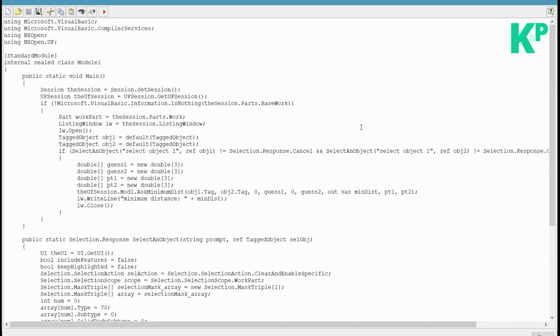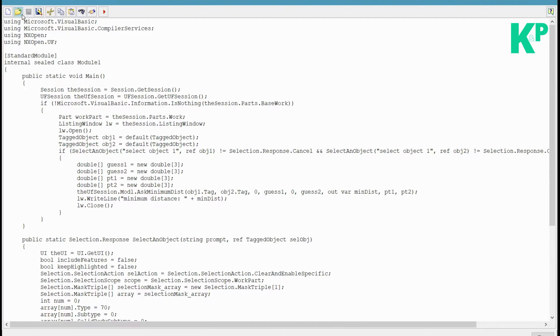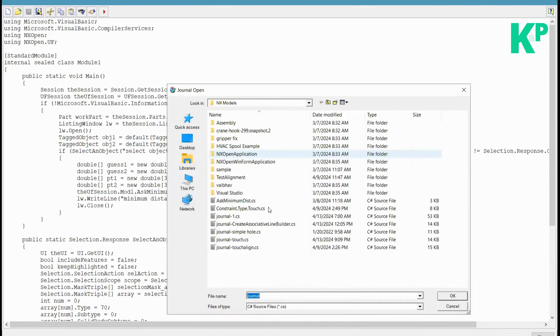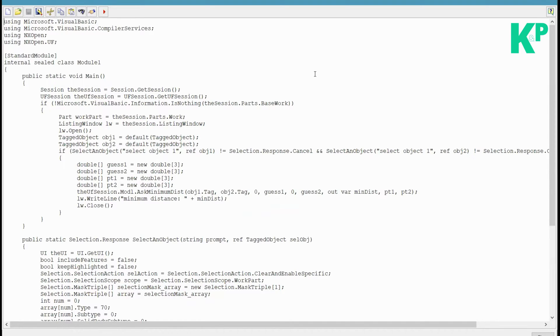I do have one example. This is a .cs file, it means it is a C# code and you can see I have opened it in a journal editor. Now this is a CS file. The best way to run this CS file is I open a journal editor, pick up the file, and then execute it. This is one way of executing the file.